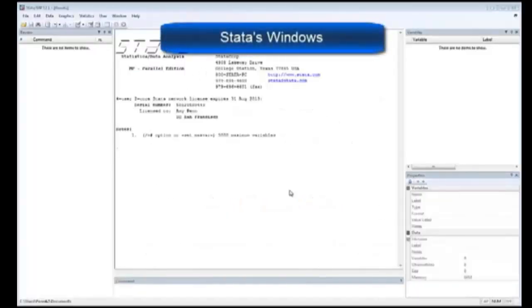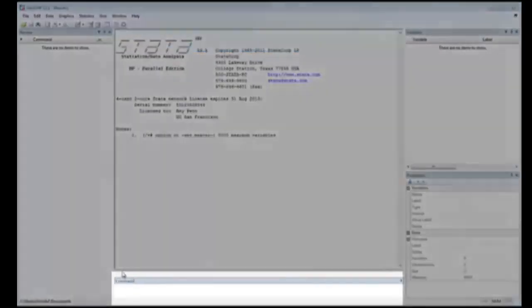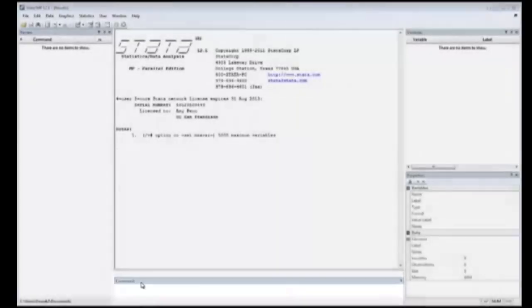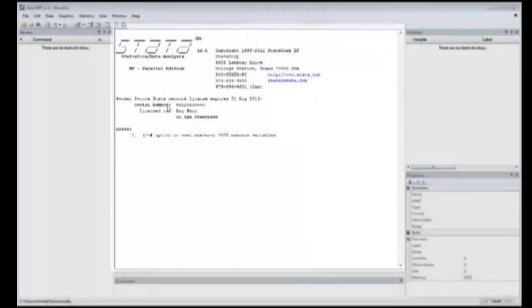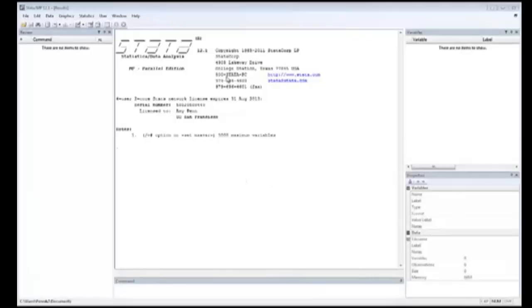Here's the Stata interface when you first open it, without any dataset. The window on the bottom is called Command, and is where you type in your commands. Stata then shows the results of the command in the larger window directly above it.